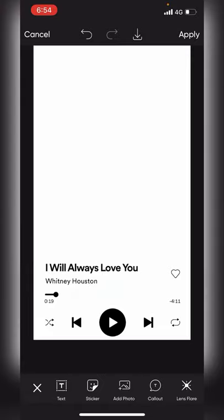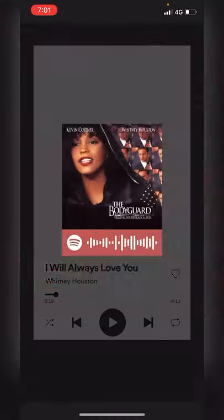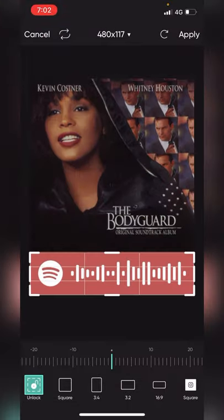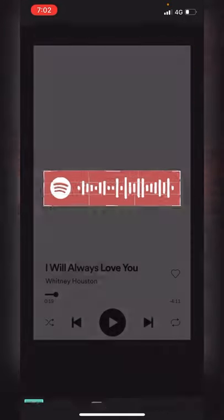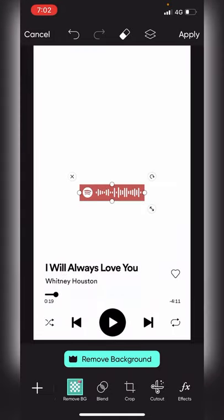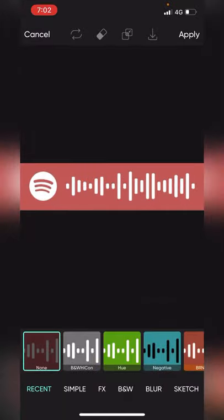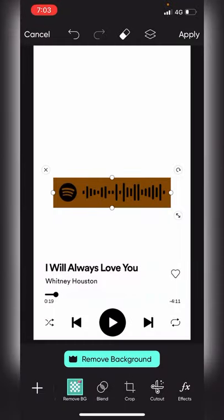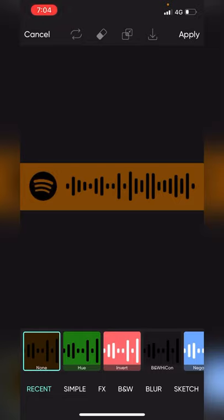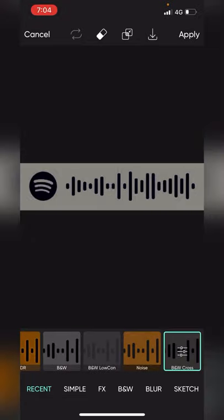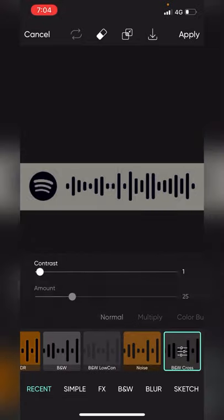Next, we will save the Spotify code. You can add the photos. I will use this type of code for Spotify. I will use this font for the background — this font is a font for B&W cross.